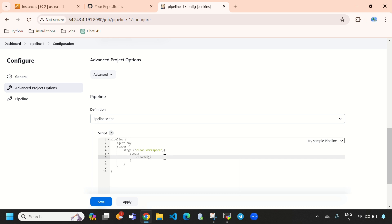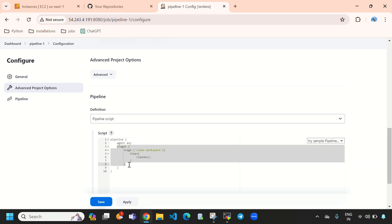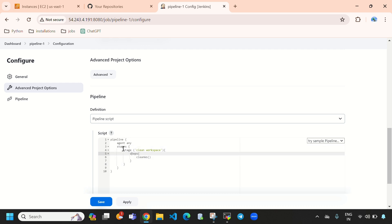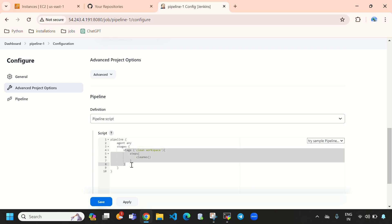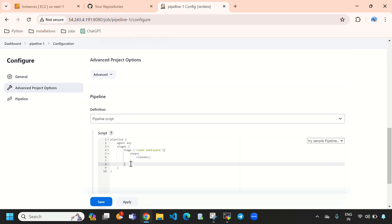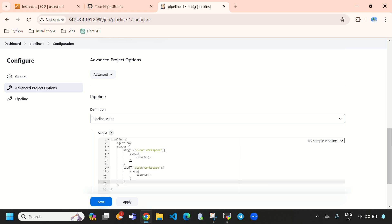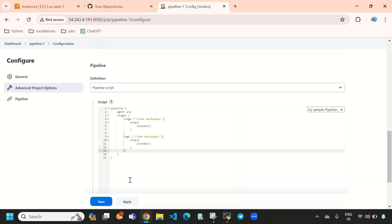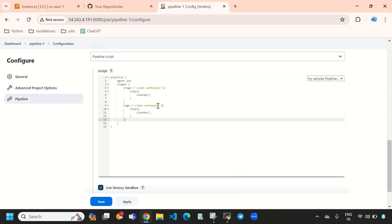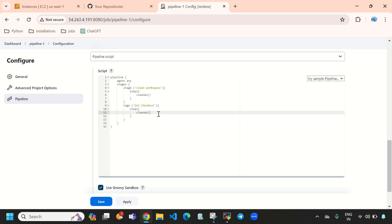Now I will create a second stage. I will copy the first stage and paste it here. In this stage I will take the source code from GitHub, so here I will provide 'git checkout'. I will remove the previous steps.